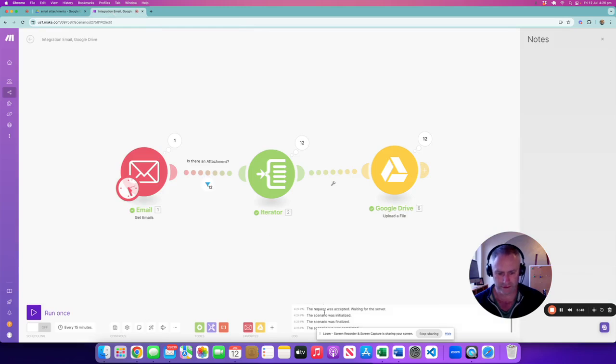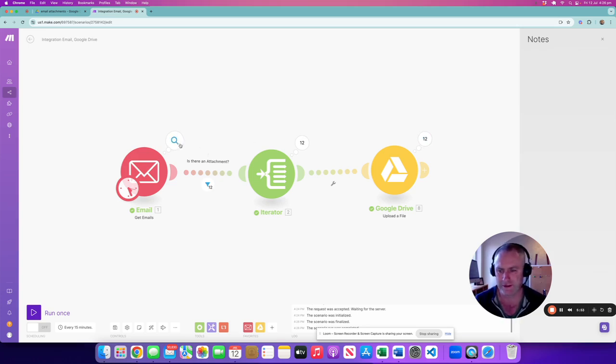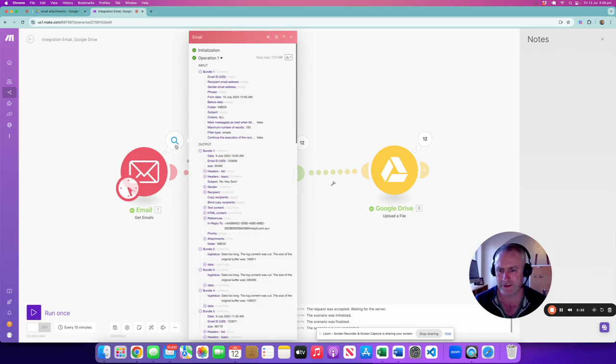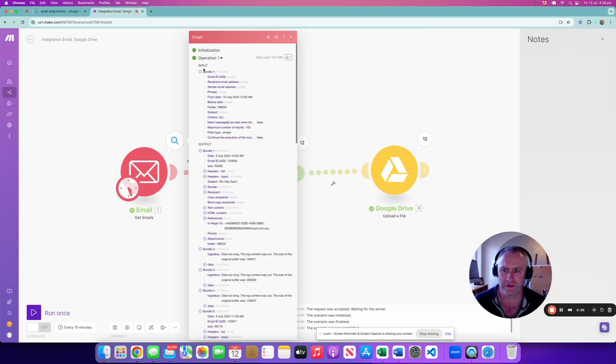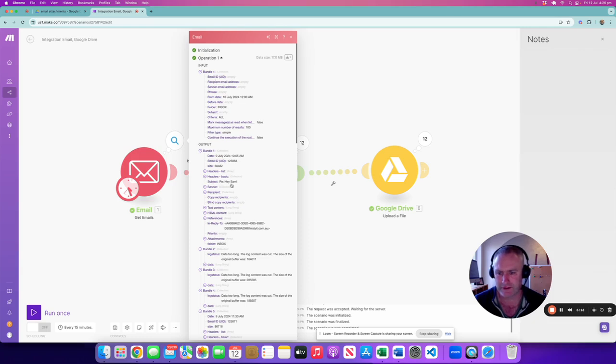Okay, so I might show you through some of the data just to give you a bit of an insight into what's happened here. Okay, so here's bundles. Bundles are kind of like the collection style variable name that are used by Make.com.